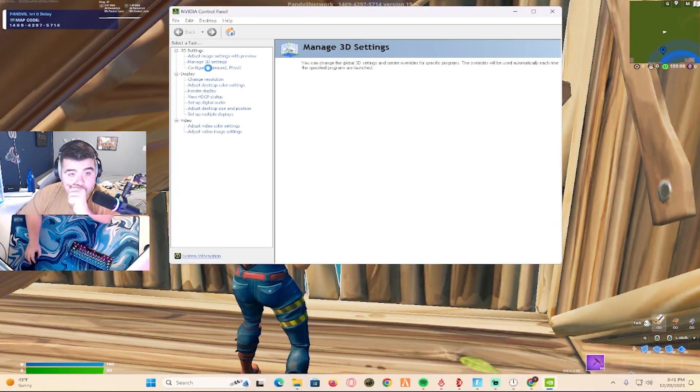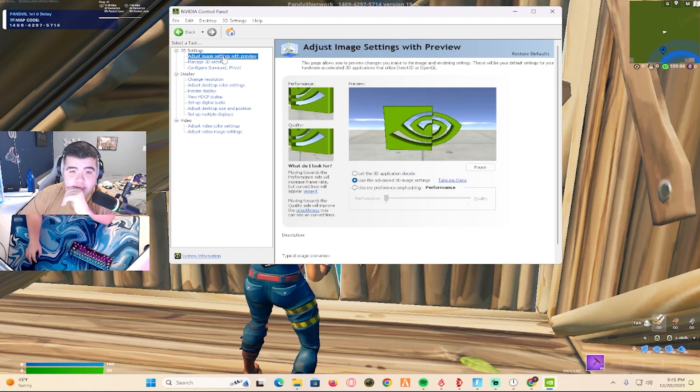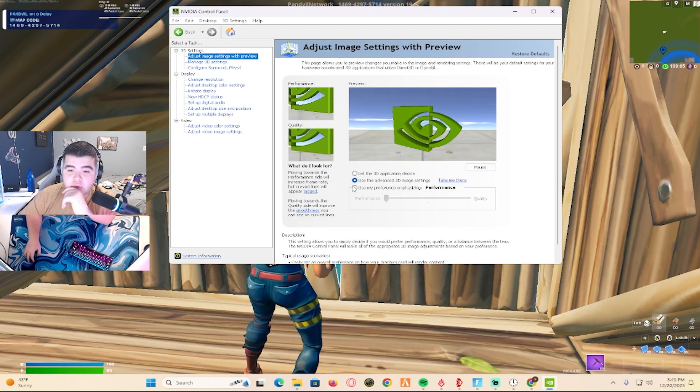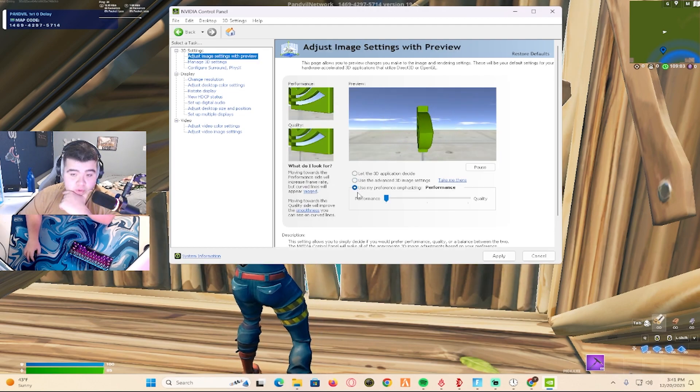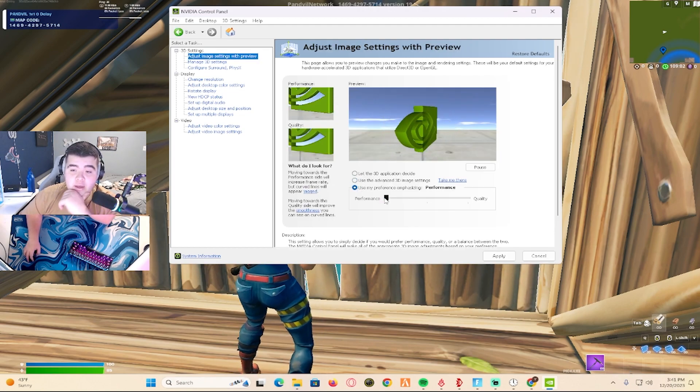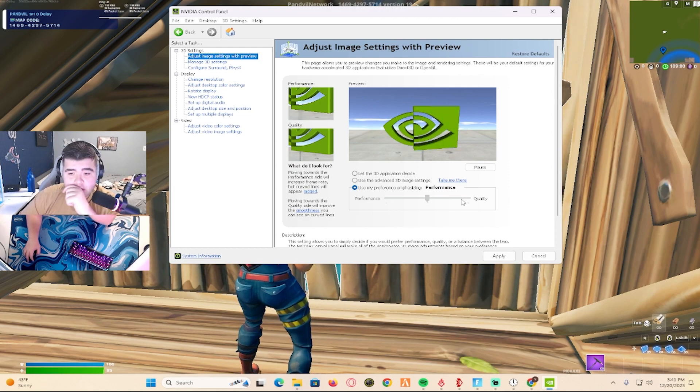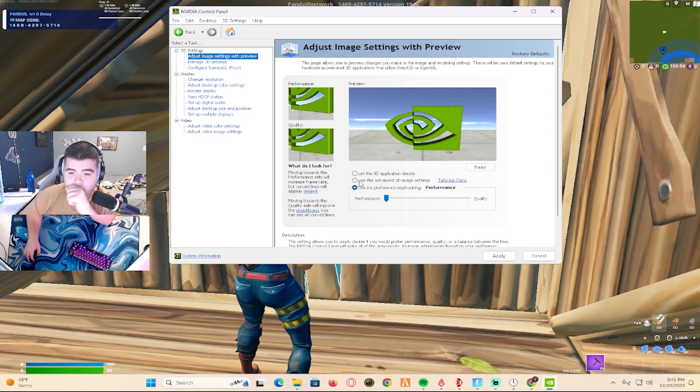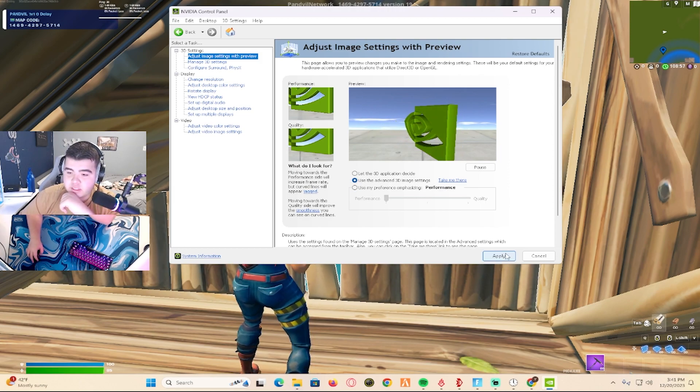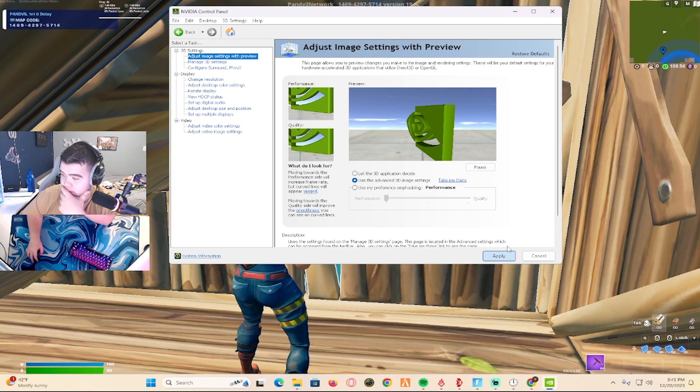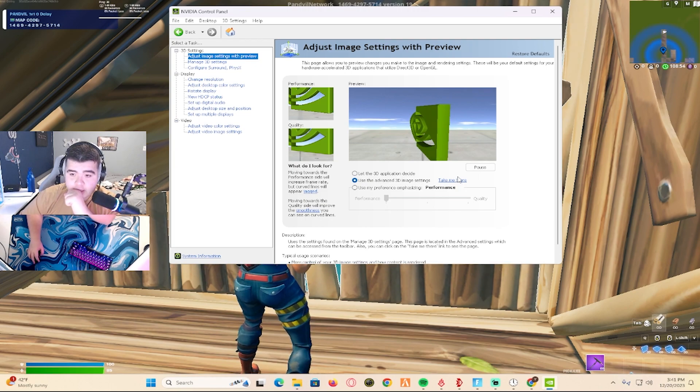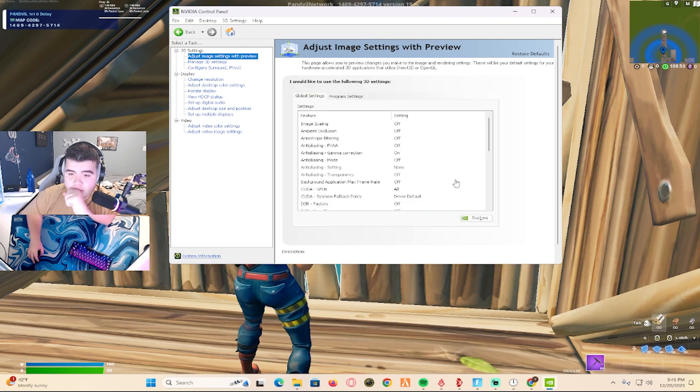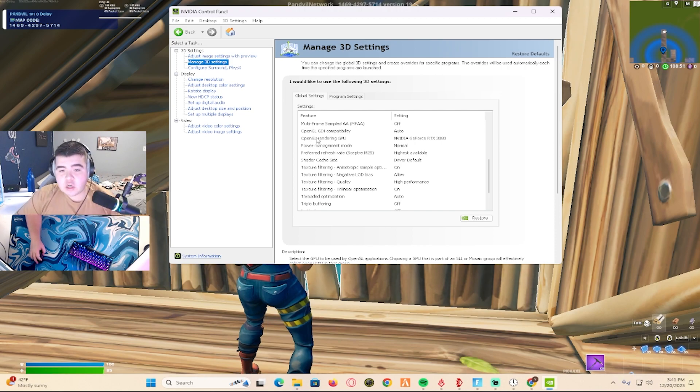You're going to click adjust image settings preview, then use my preference, and you're going to put it all the way down. Then use the advanced 3D image and press apply. Then you're going to click take me there and scroll down.